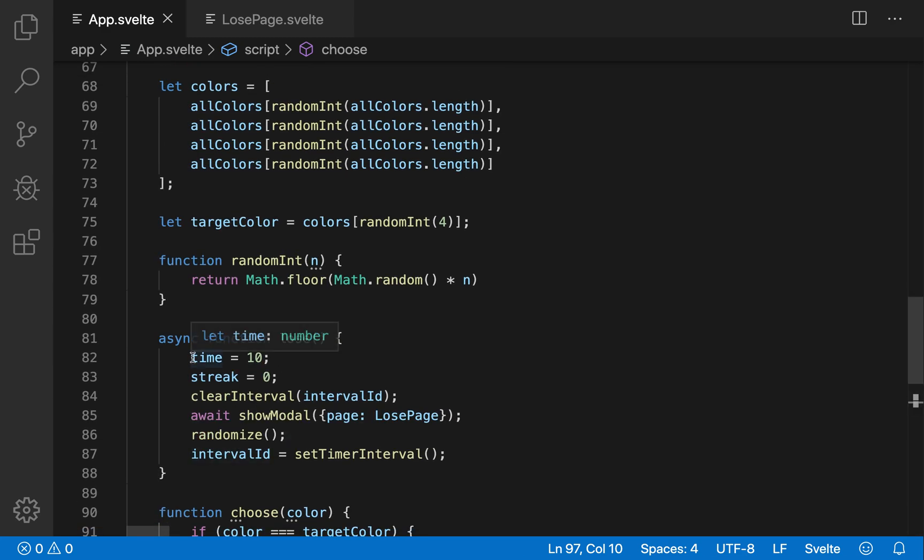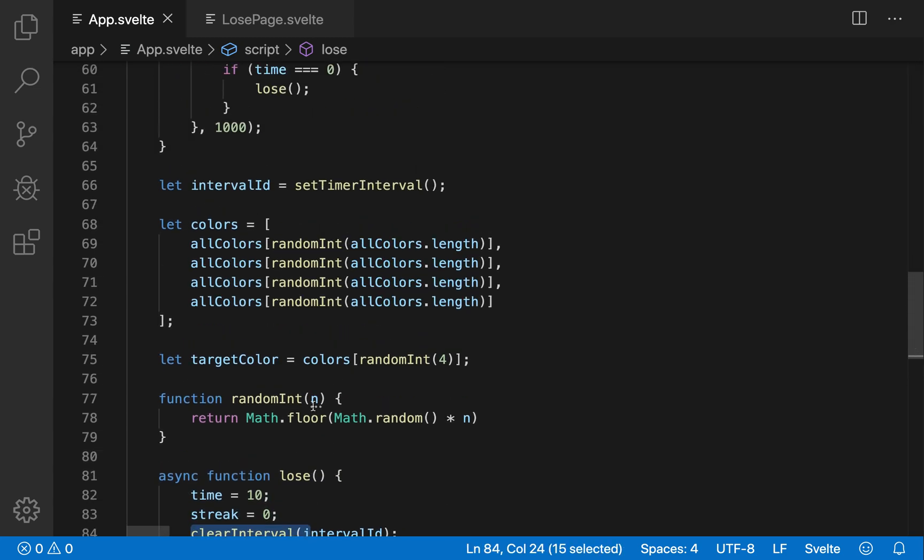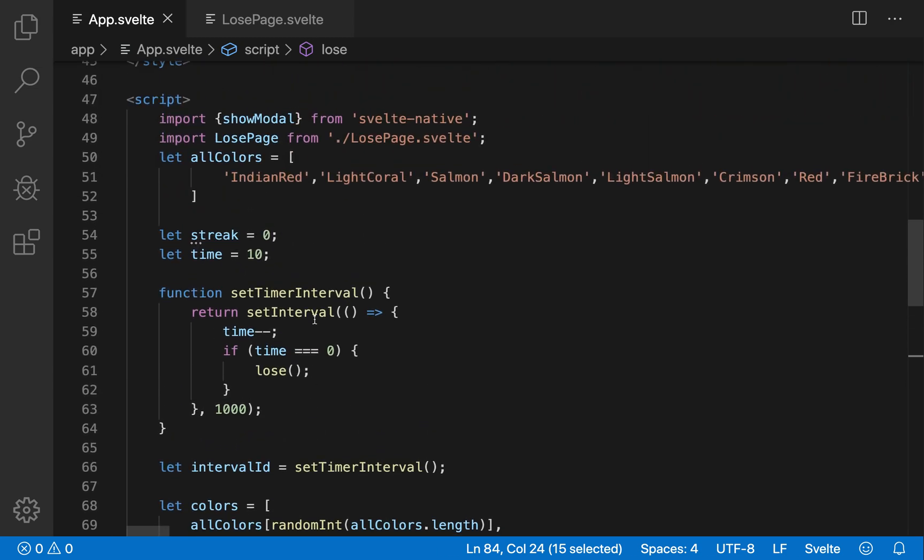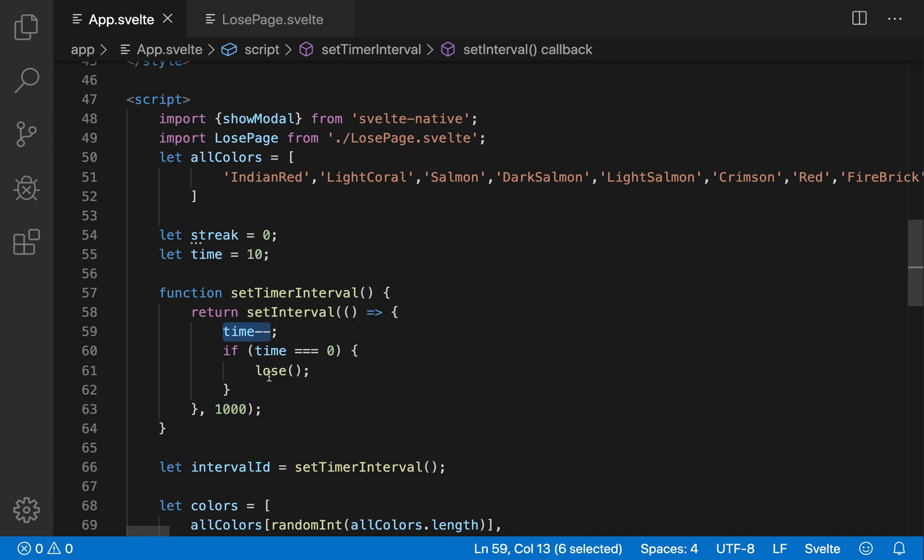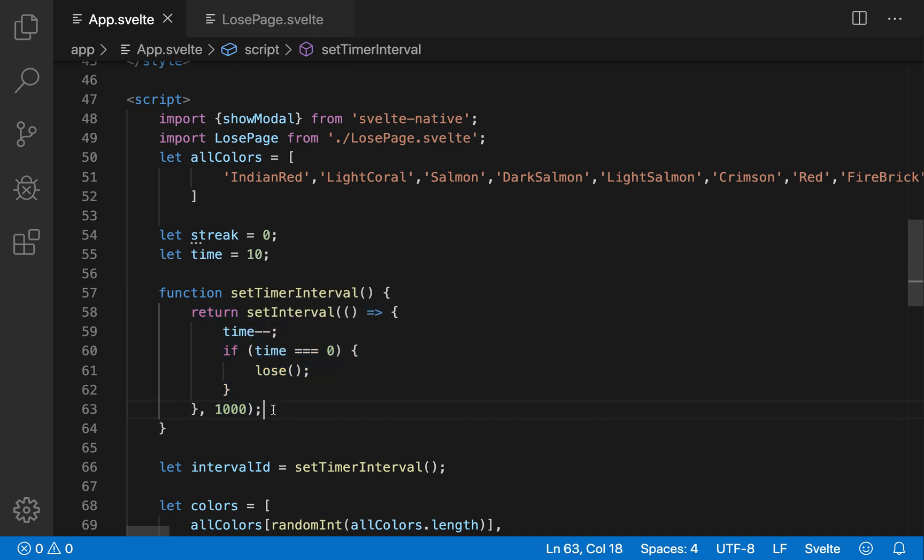And when you lose, it resets the time to 10, it resets your streak to zero, it clears this interval. So the time is just going down, set time interval. Every 1000 seconds time gets subtracted by one, this is probably not a good way to do it. Although saying that I don't know what the better way to do it is. But I suspect this is why my app crashes sometimes. But this is the only way I can figure out how to do it. So this is what I did. So if time equals zero, then you're also going to lose. So it just does a check that if it goes down to zero, then they lose.